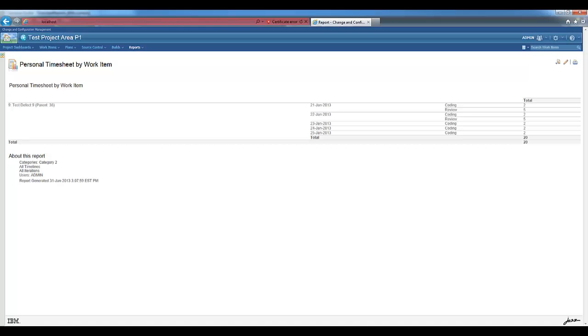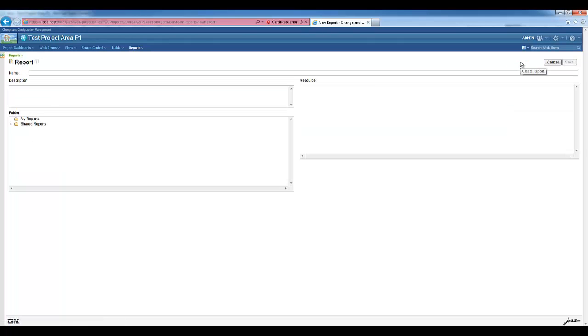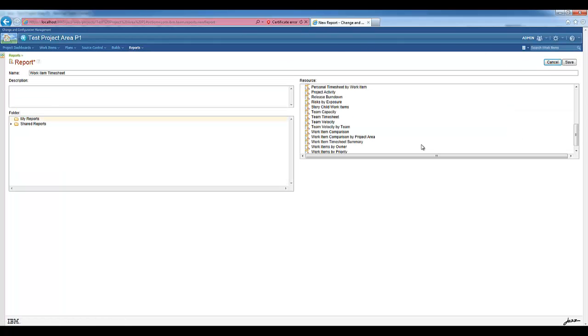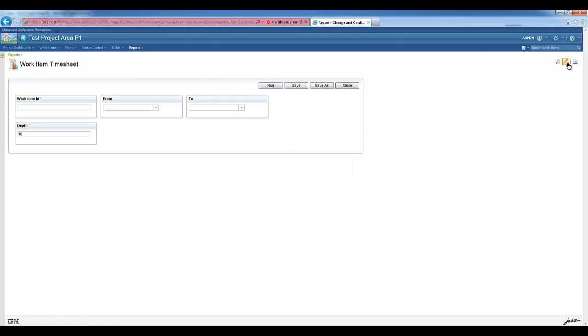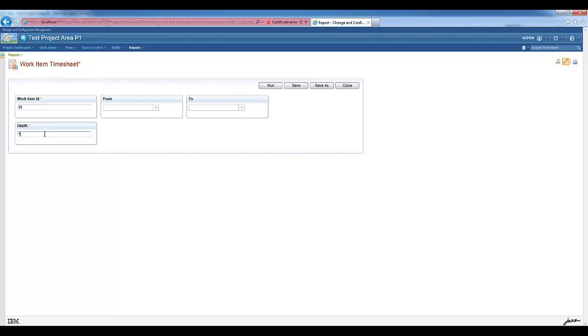Finally, the work item timesheet summary. This report will display the time tracking information of a parent work item and its children. The number of levels deep that the report should look for time tracking information is one of the parameters that can be entered. Let's use work item 36 and let's say that we want to go only one level deep. It means only the immediate children are going to be displayed on the report.